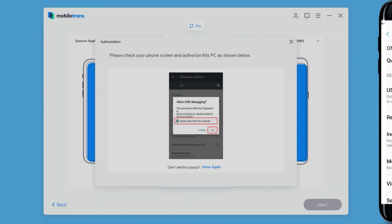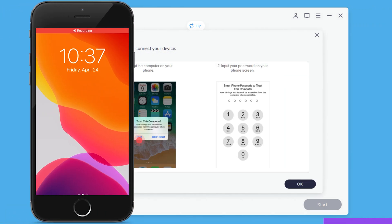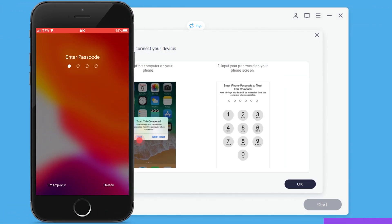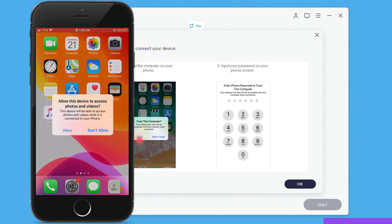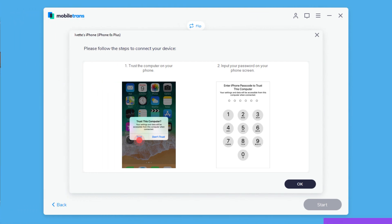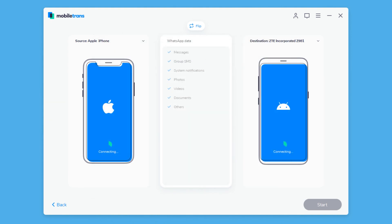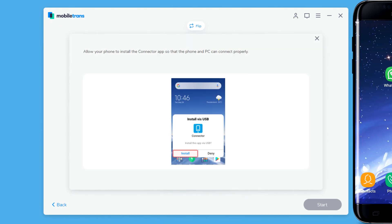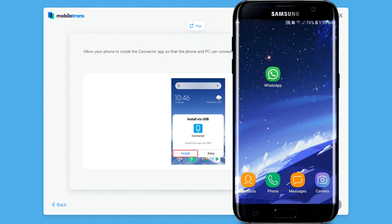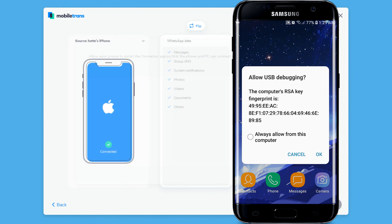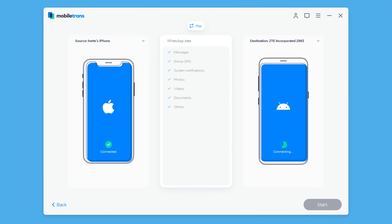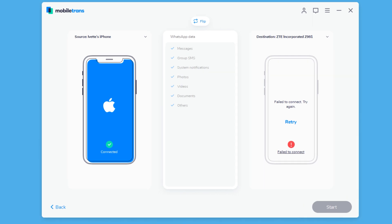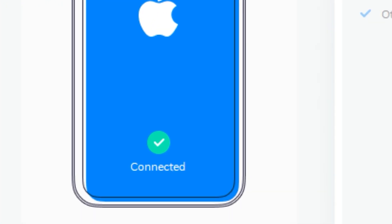Now, on your iPhone, you need to enter your passcode, if you have one, to unlock the screen, and then tap on Trust. Now the program is going to ask to install the connector app — just tap on Install. After that, the program will detect and connect both phones, and you're going to see a checkmark.